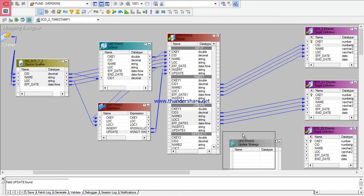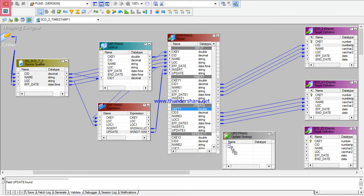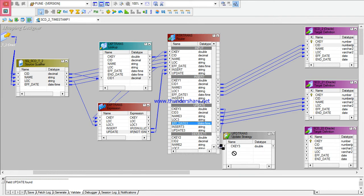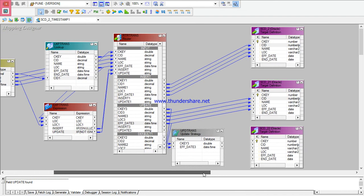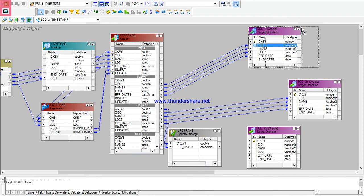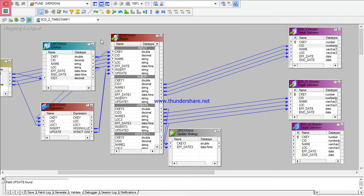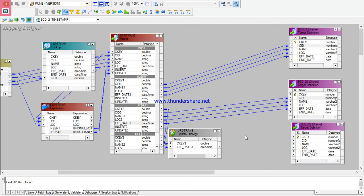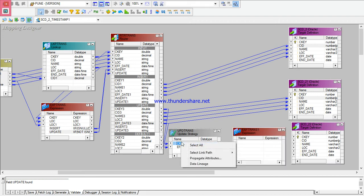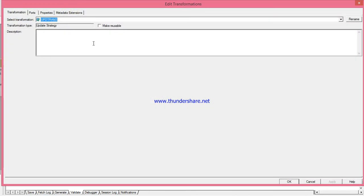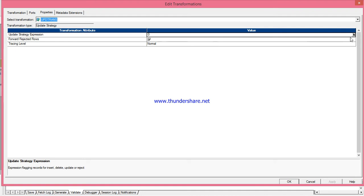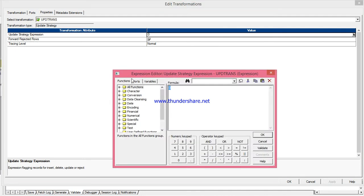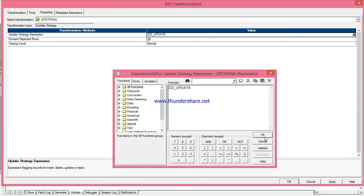I will take the Update Strategy transformation. In the update strategy, I will take customer key, location, and effective date from the update group. Now I will make the connection. For the update strategy, the expression is DD_UPDATE.